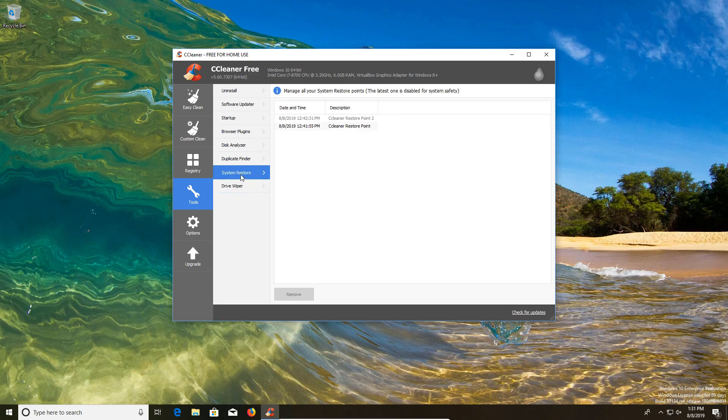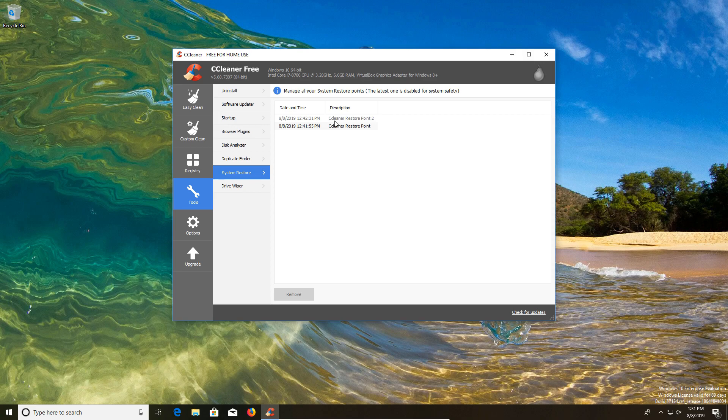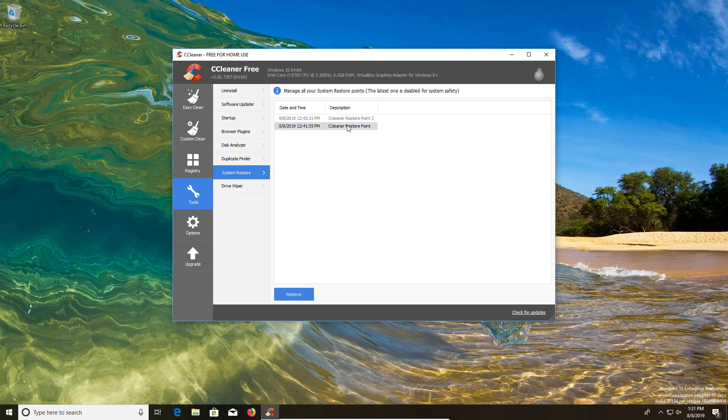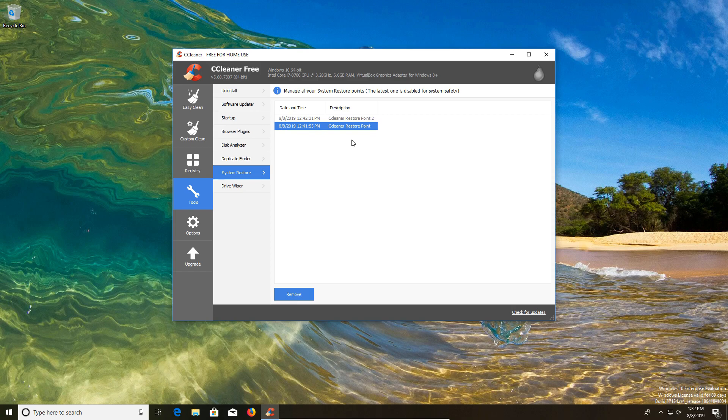Then we have the system restore option. It will list here all of the system restore points that you have already created. You'll notice that I went ahead and created two because according to this message, the latest one is disabled for system safety, so it's not going to allow you to remove all of them. It will allow you to remove all except for the latest or most recent one.